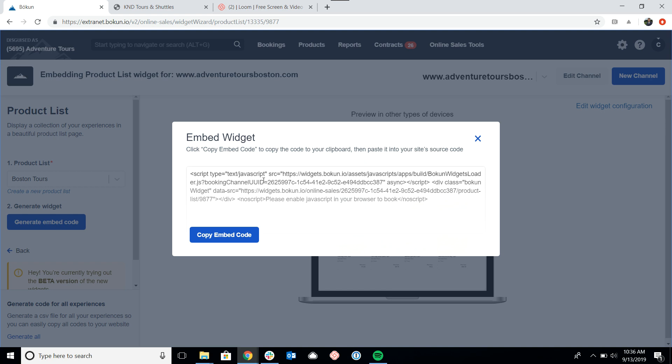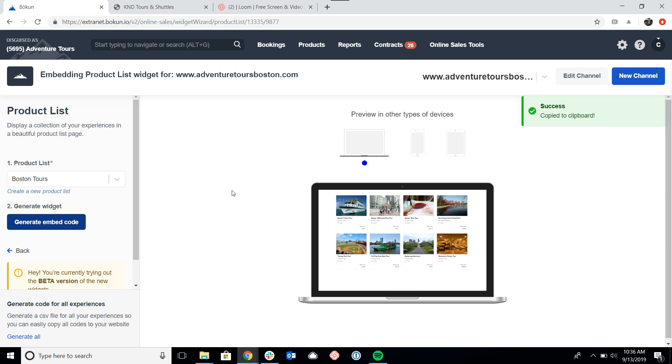And this brings up the HTML code that we copy and paste into the back end of our website. We do again have a help desk with articles on how to do this for a variety of website providers such as WordPress, Wix, Squarespace, so on and so forth. So please look at our help desk for a step by step guide on how to upload the code. But essentially, all we need to do is click on copy embed code and then paste that into an HTML box on the back end of your website.